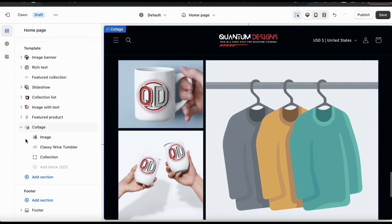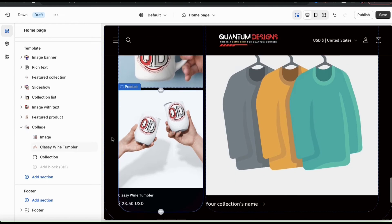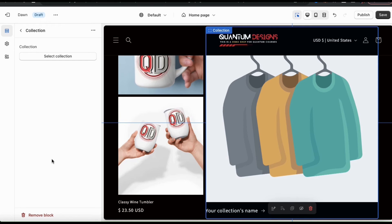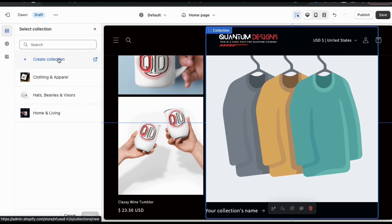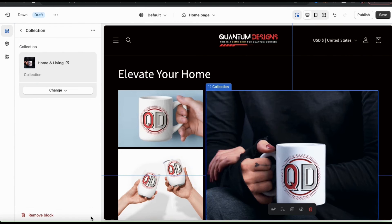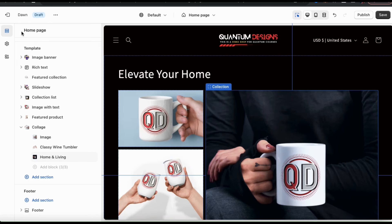So I've added my image and my product. Now let's add the third block to my collage, which is a collection. From the collage drop down menu, let's click the collection tab. This will open up a menu where you can select the collection you want to add to your collage. To add a collection, let's click the select collection button. This will open up a menu where you can view all of your collections and create a new one if you like. Since my collage is highlighting my home and living items, let's select my home and living collection. Once you select your collection, go ahead and click the select button at the bottom. And my home and living collection has been added to my collage. So let's click the back button and head back over to the theme editor main menu.